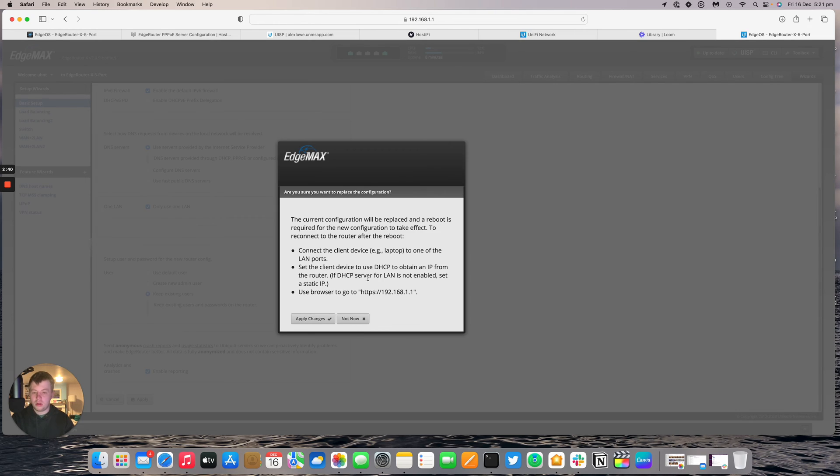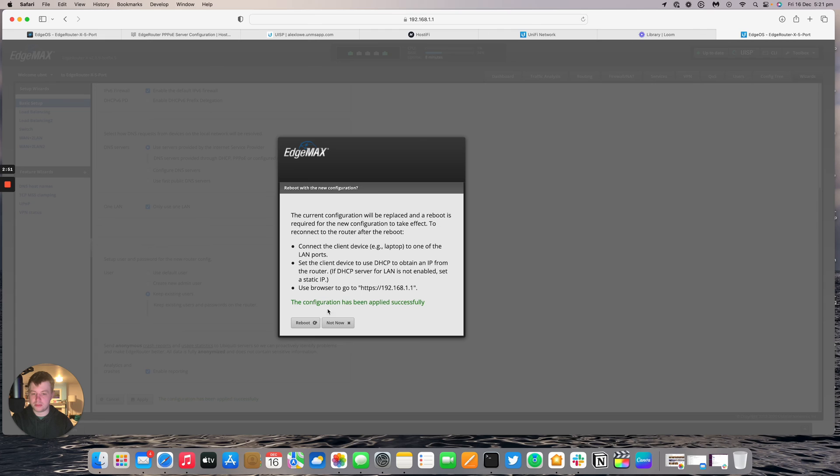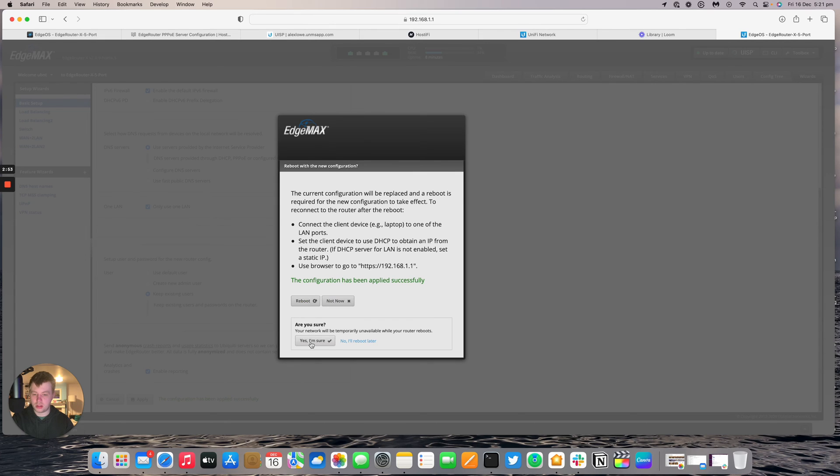And then we shall apply those settings. So what it's going to do is connect the client device, e.g. a laptop to one of the LAN ports which we will do. And then you'll be able to see the client device IP and then we'll be able to get changes. So we'll apply changes. Reboot the router. Yes I'm sure.